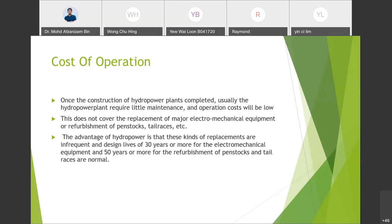An advantage of hydropower plants is that replacements are infrequent — the design life is 30 years or more for electromechanical equipment, and 50 years or more before refurbishment of civil structures is normal. So, even though the construction cost is high, the long-term benefits and values that hydropower plants bring back are very significant.